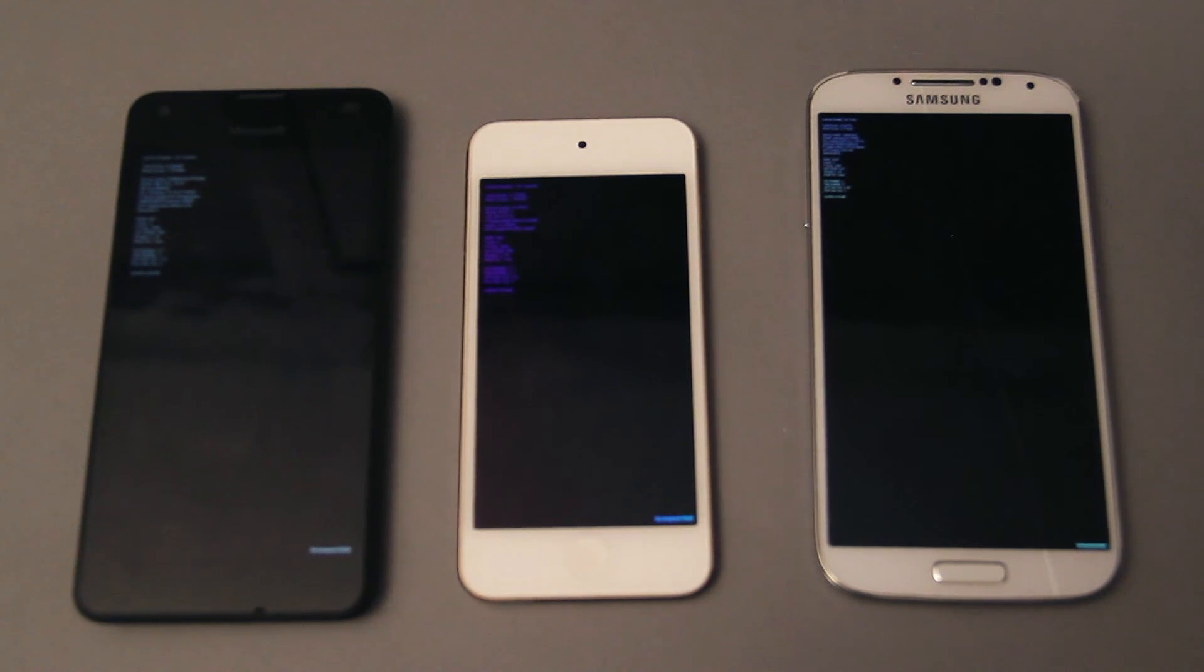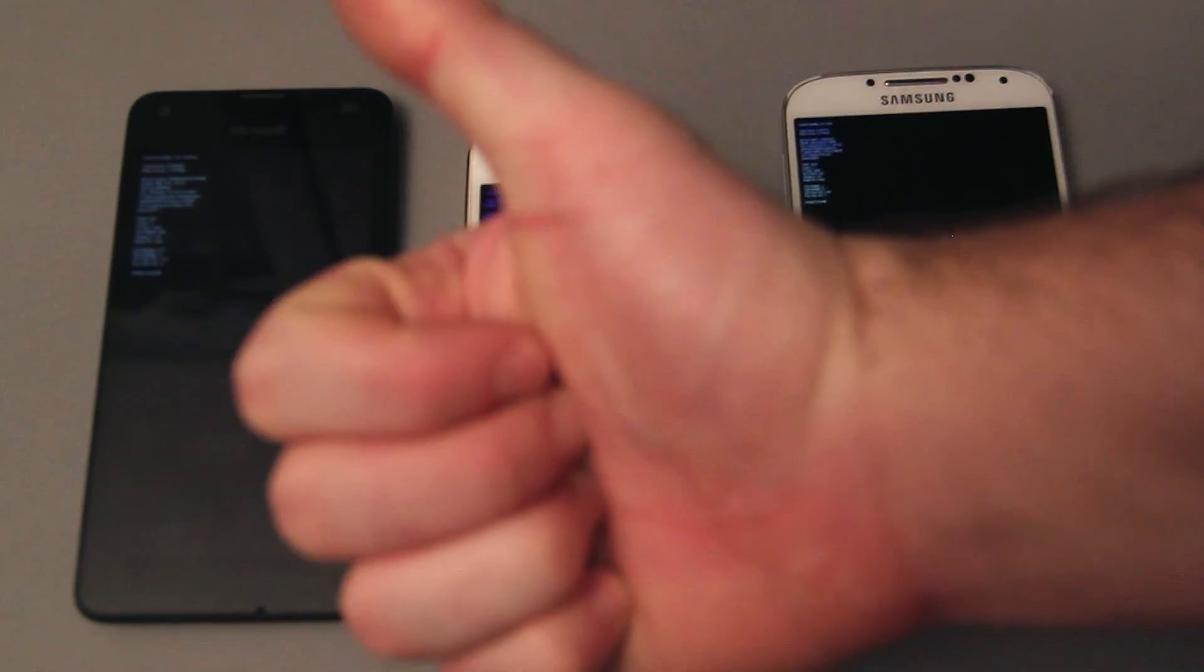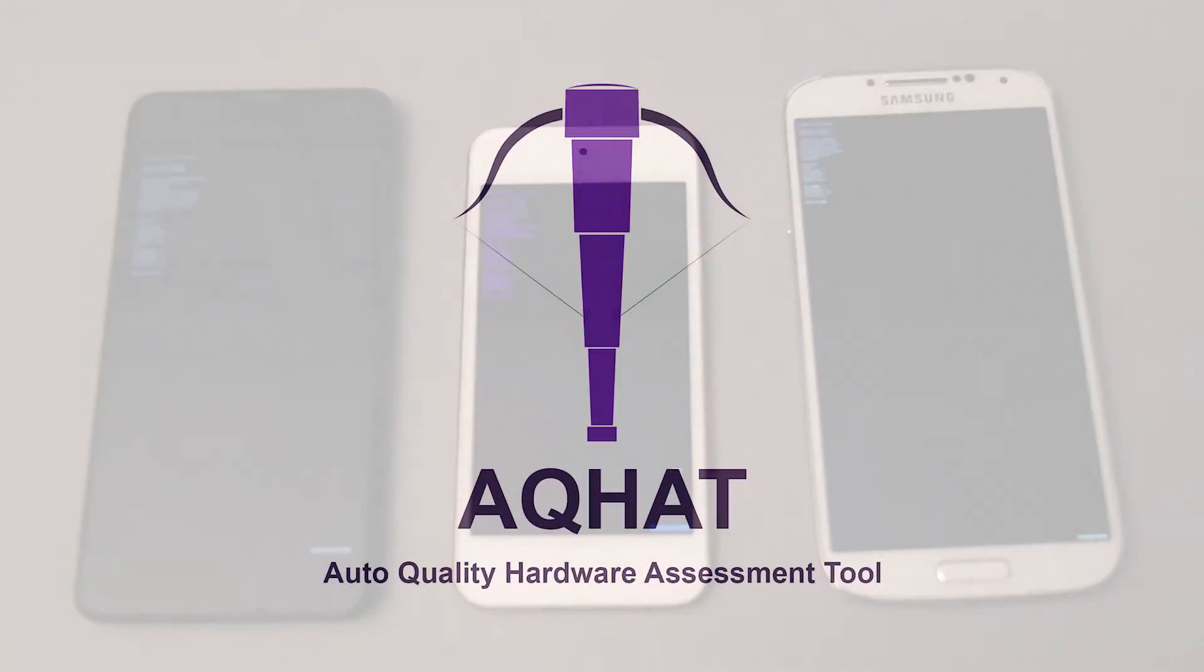I hope you enjoy your purchase of AQHAT, and I hope this video has been useful. Goodbye, and good luck with your game or app.